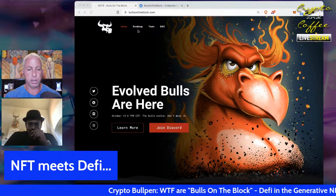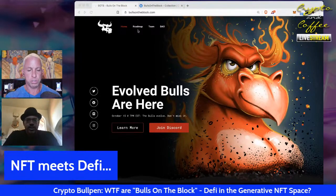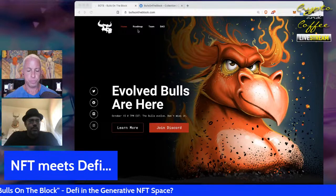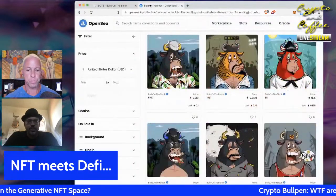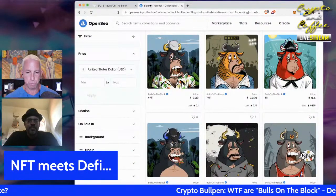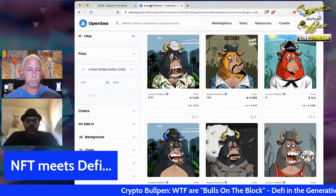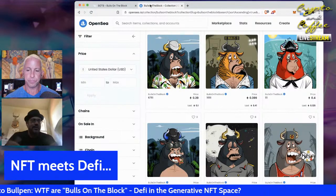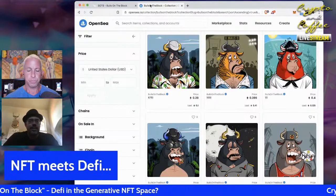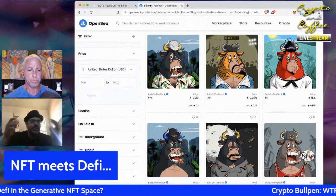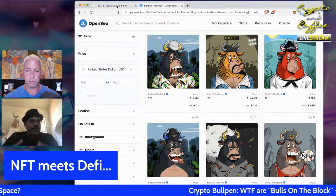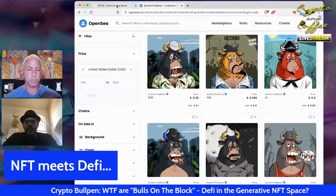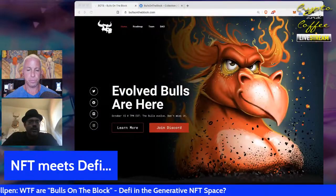If you have a bull, on October 15th you can evolve it. The original plan was to burn your original bull to get the evolved version — burning NFTs is a big thing used to limit supply and manipulate price. But the approach here is different: they believe some of this original artwork will become classics eventually, almost like early Disney sketches of Mickey Mouse.